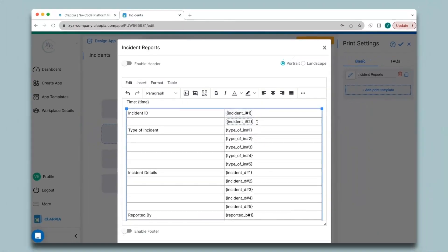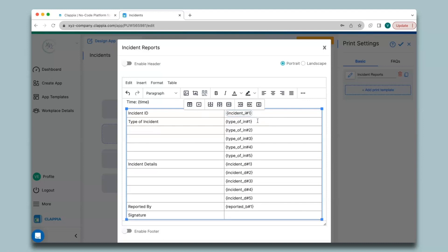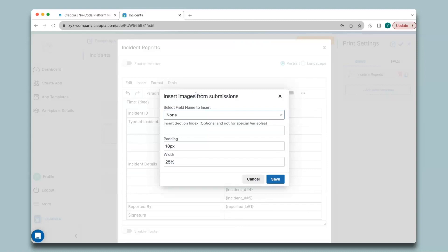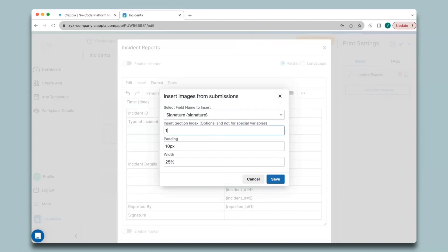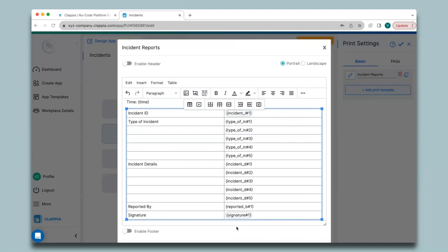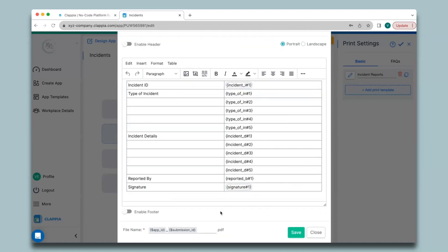You can keep giving index numbers from one to five to generate the variables. However, since I used the unique numbering block for incident ID, only one code will be generated for copyable sections, so I can remove that row. Similarly for the signature field, I'll click 'Insert Images from Submissions', select the signature field, and insert the section index — I'll just give one for now.